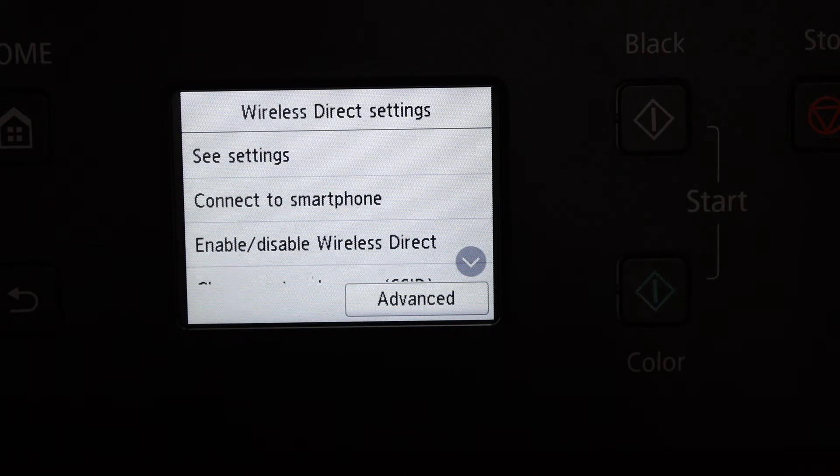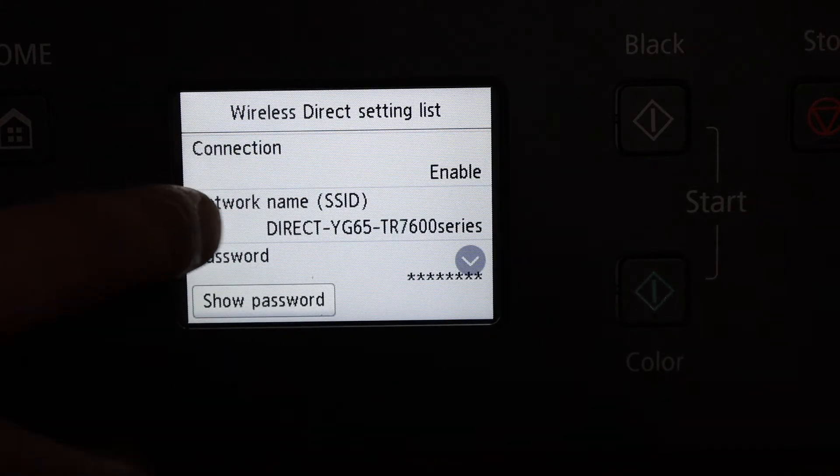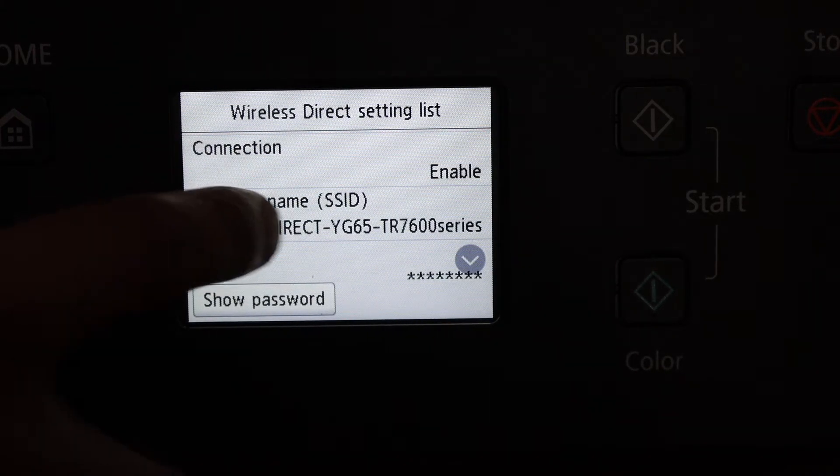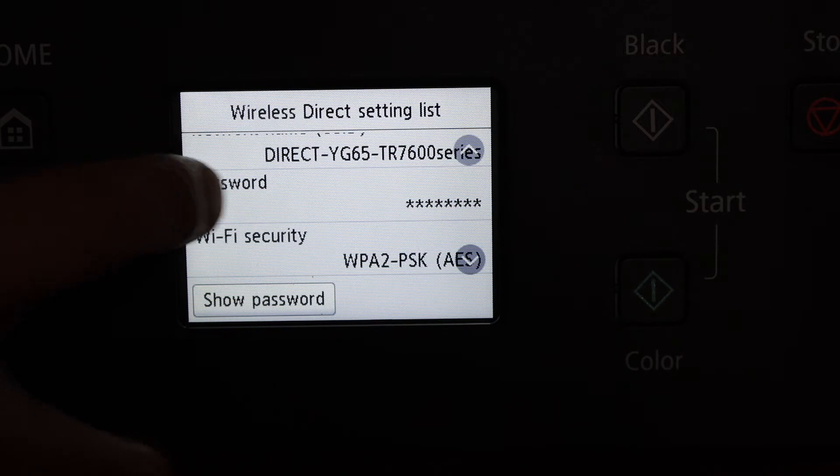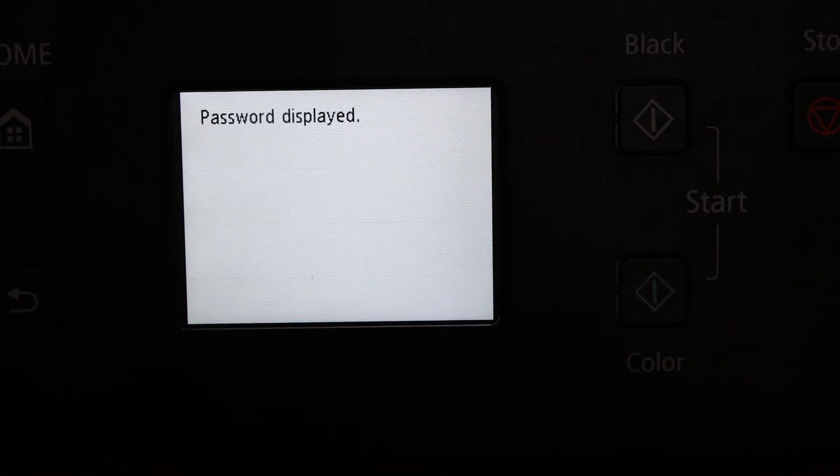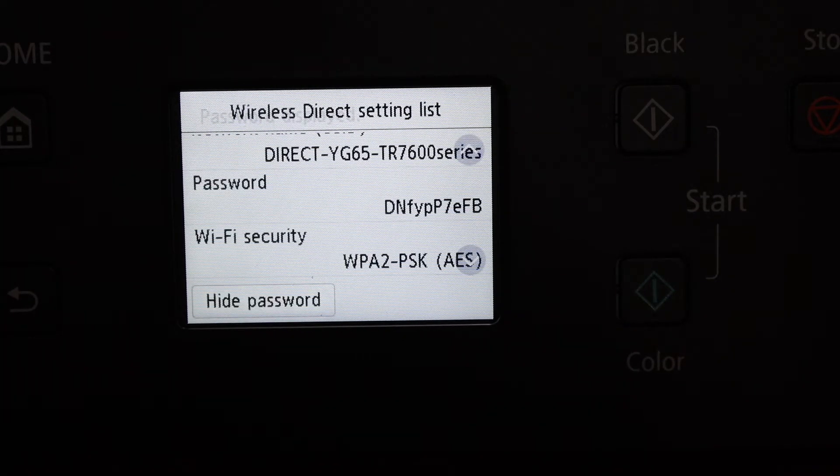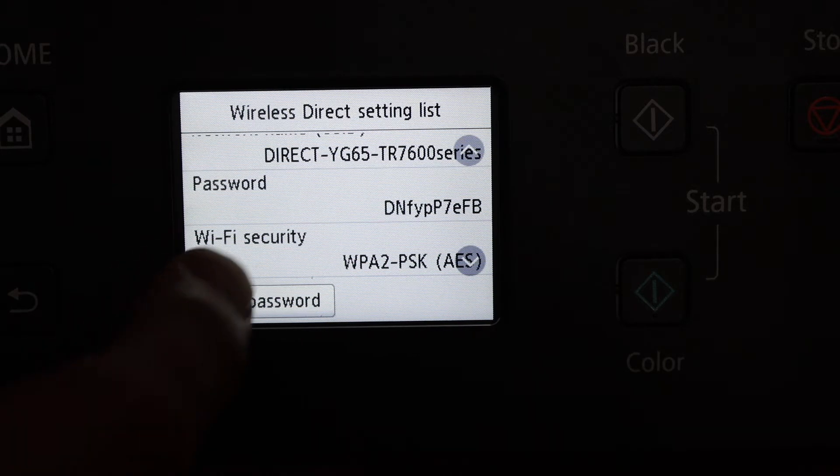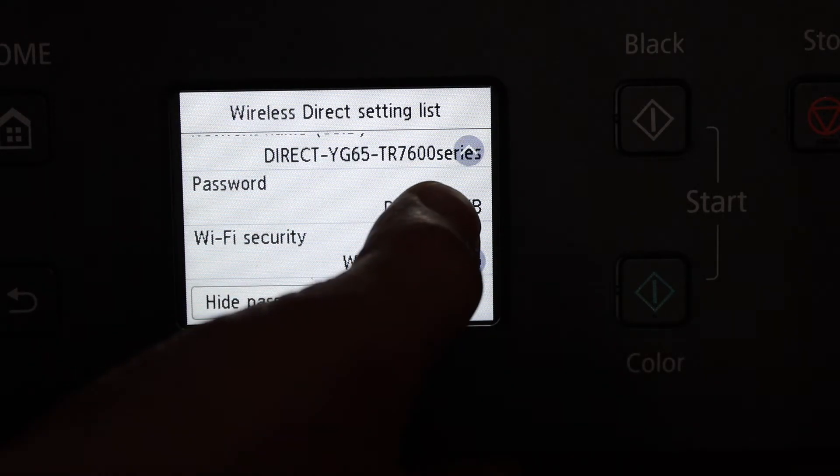Now click on the settings and here you see the name of the Wi-Fi for this printer and below is the password. Click on show password so that we can see it. This is the password displayed.